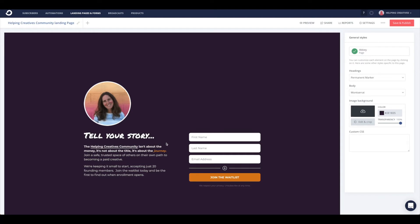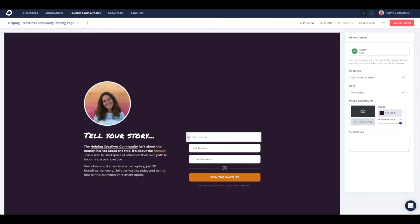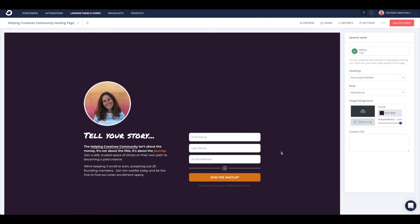Now remember, since we're using this email capture form to verify that we have true members and not bots signing up for our community, we need to take a couple of extra steps to ensure that's the case. Once you've filled everything out and included the forms you'd like, I've added first name, last name, and email address.